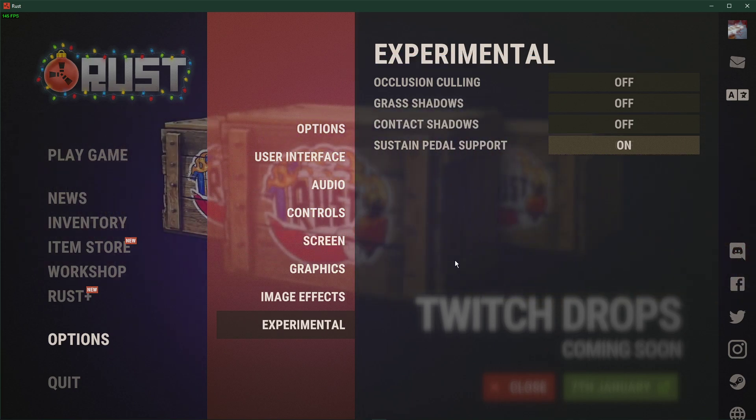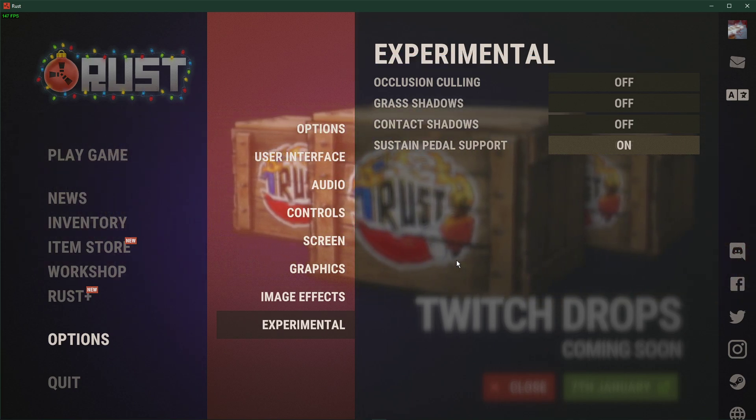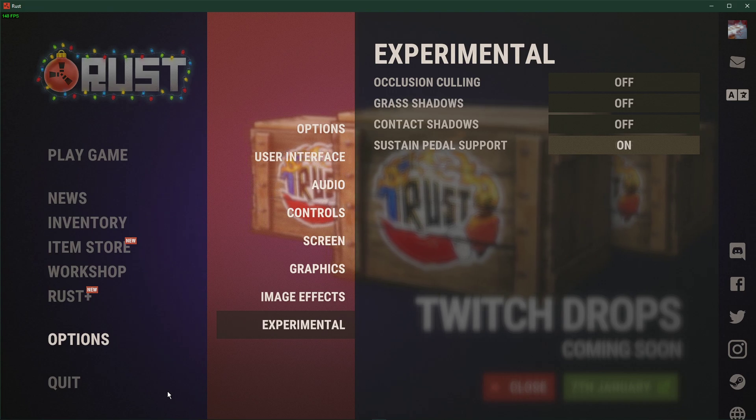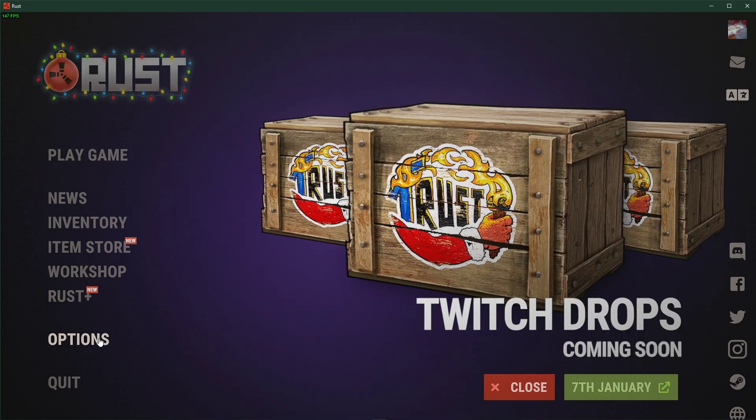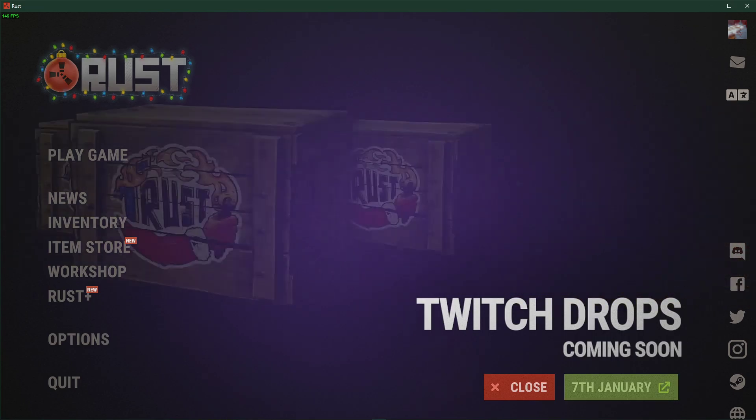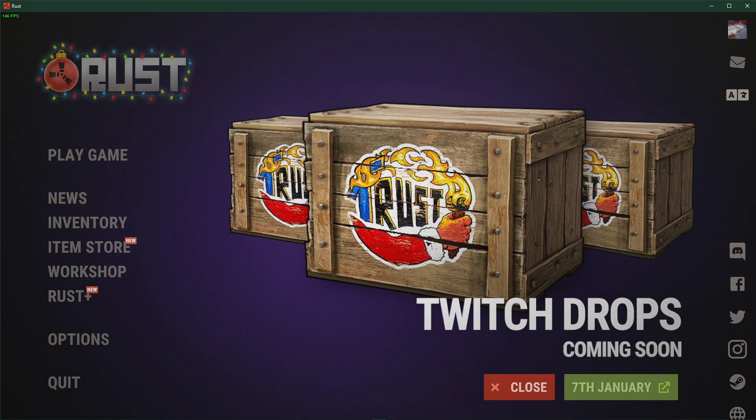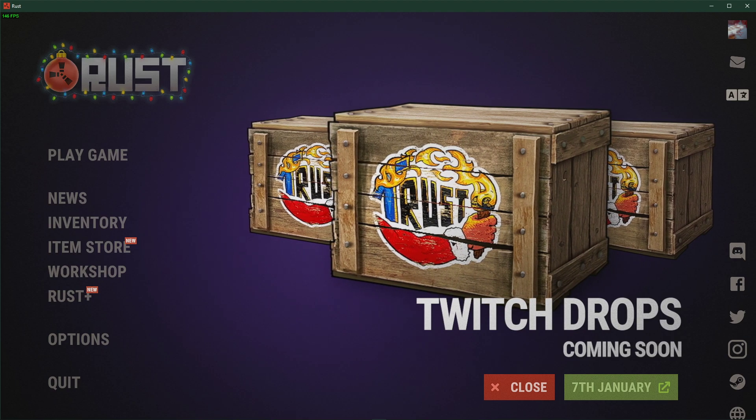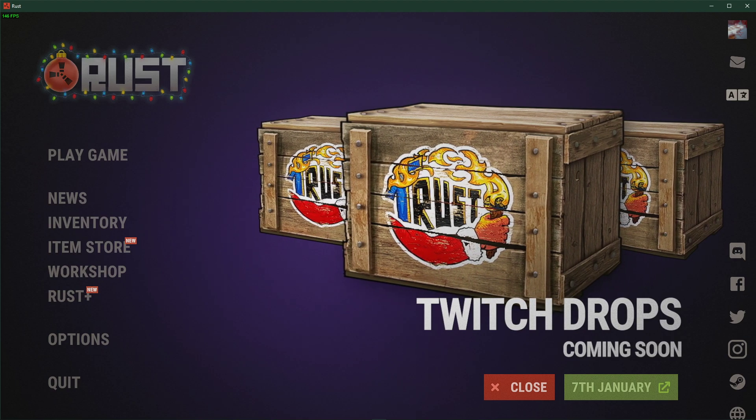In case you need more performance, then make sure to follow my Rust FPS Boost Guide linked in the description below. I hope this helped you out, leave a comment if you have any questions and see you in the next one.